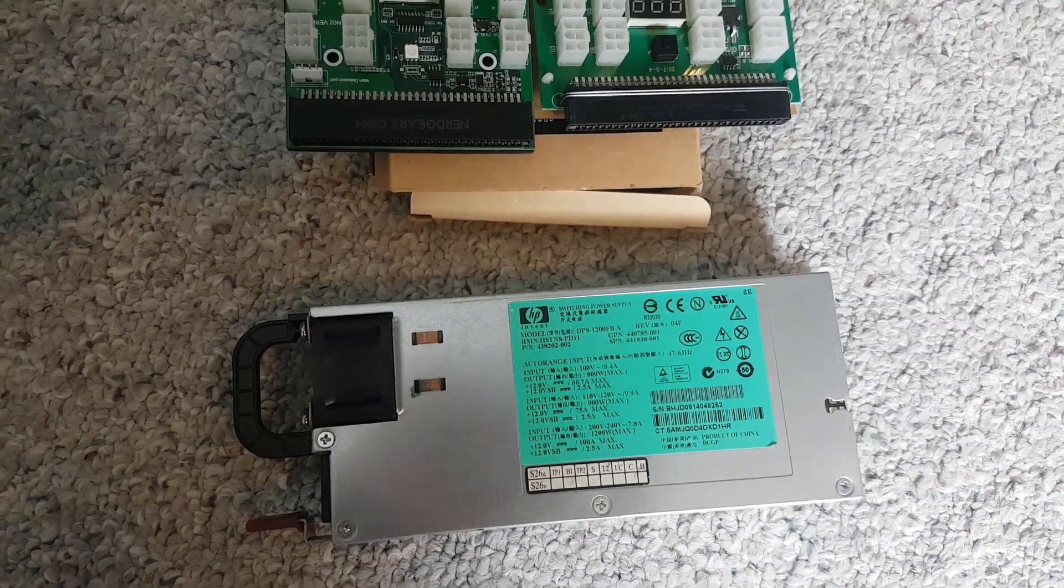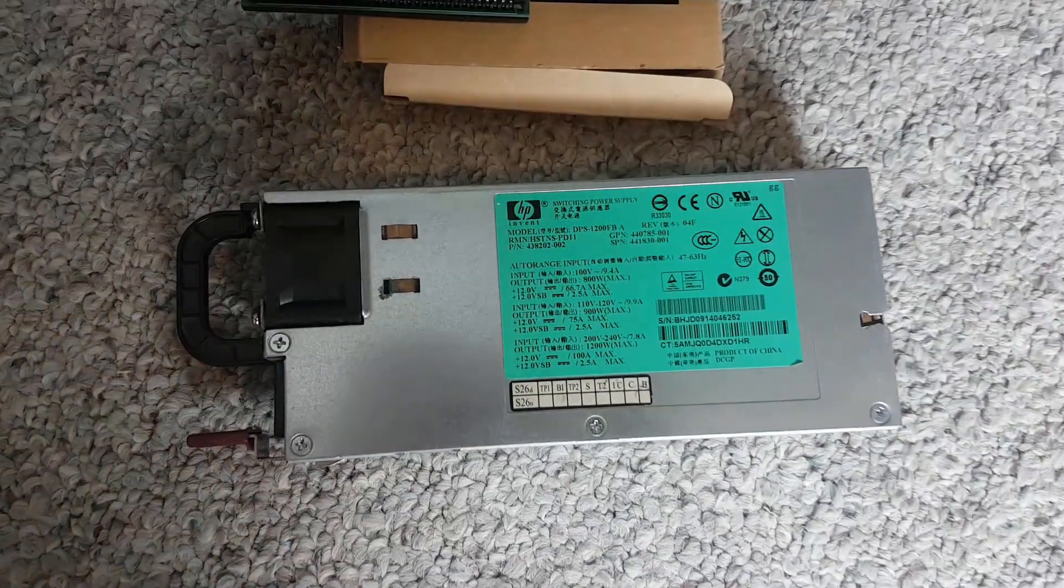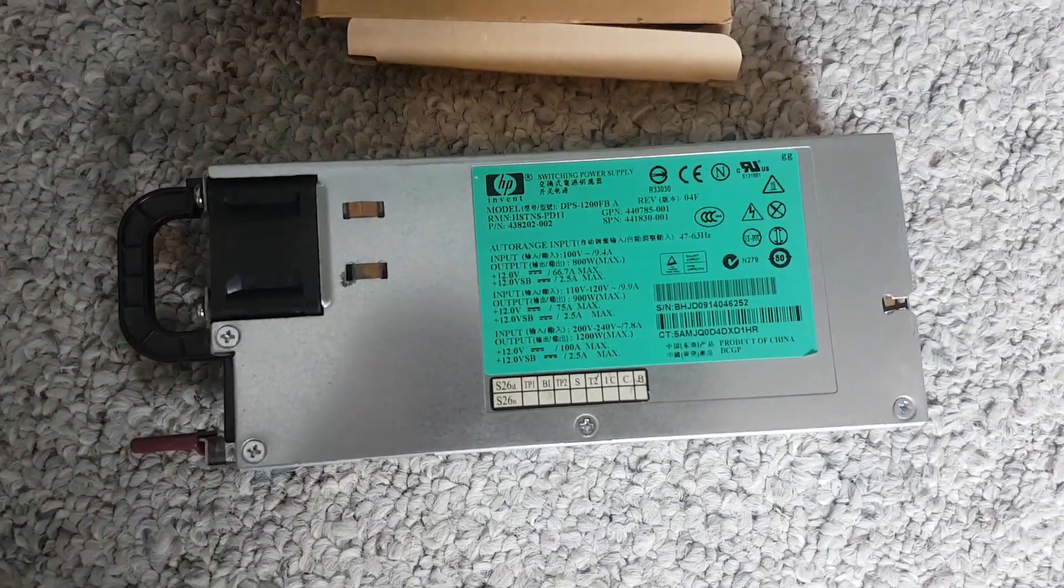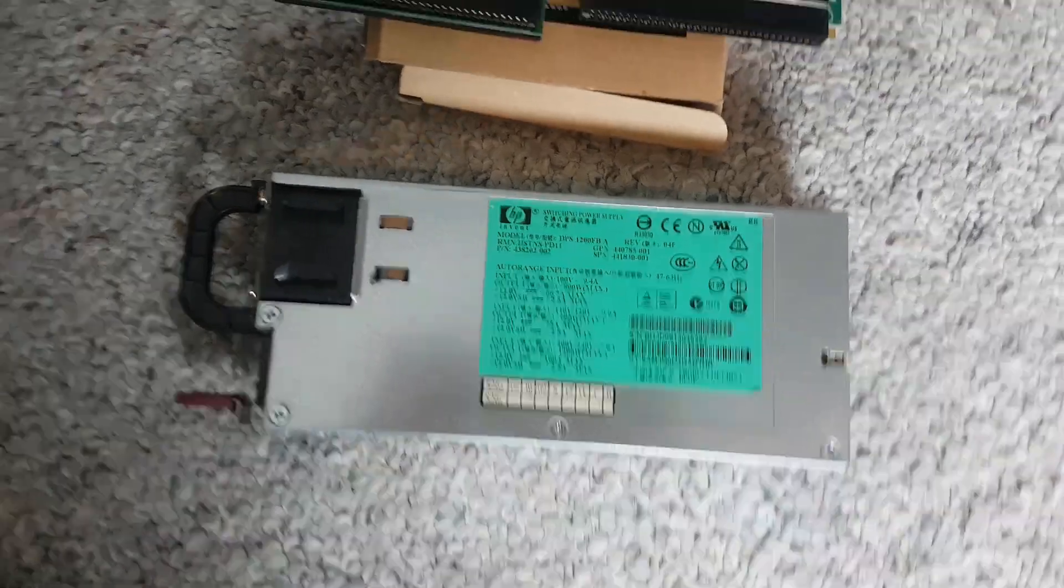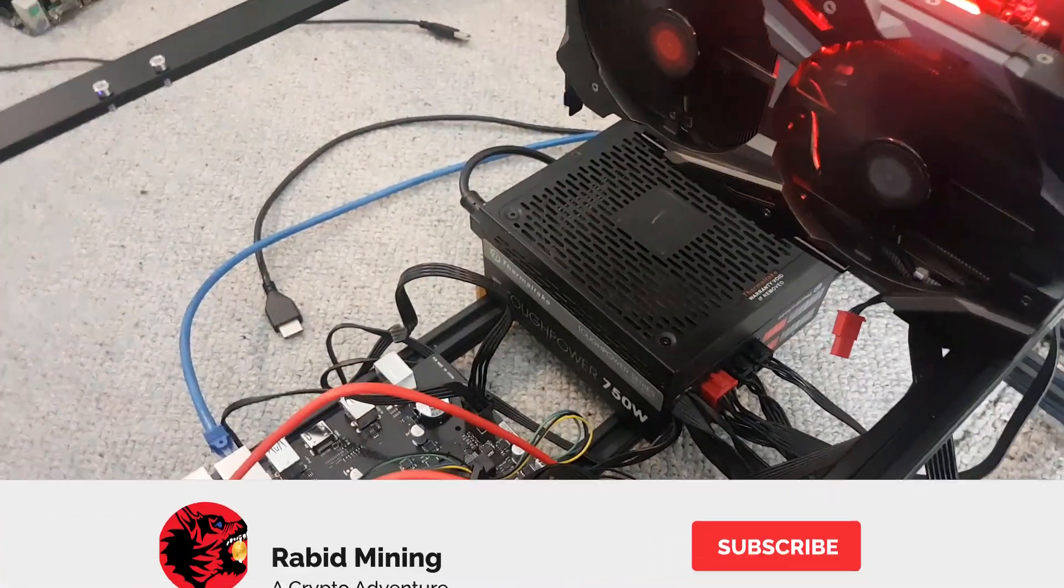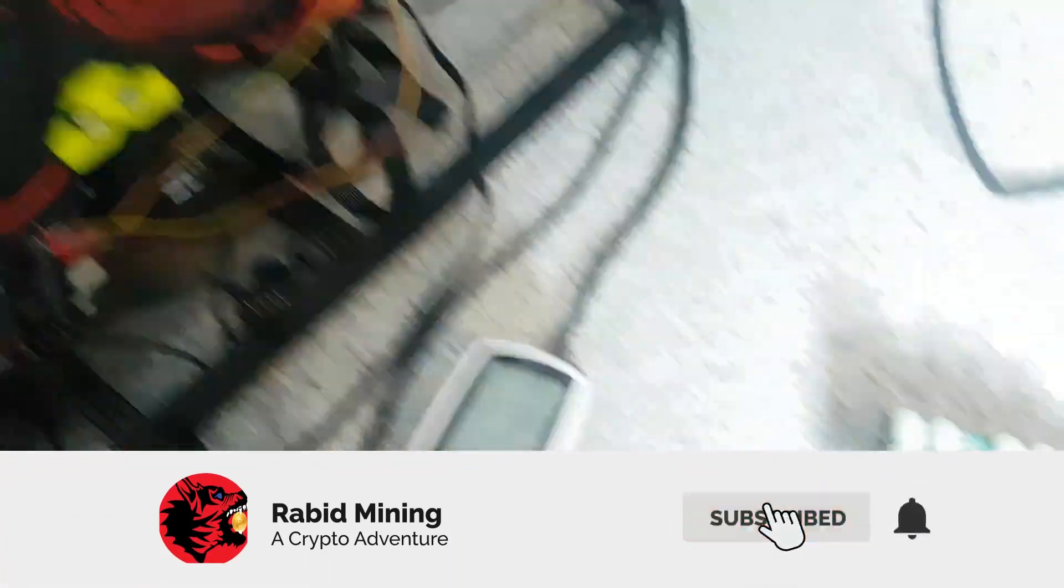Hello everyone and welcome. Today I'm going to compare an HP server power supply versus your standard consumer grade ATX power supply.